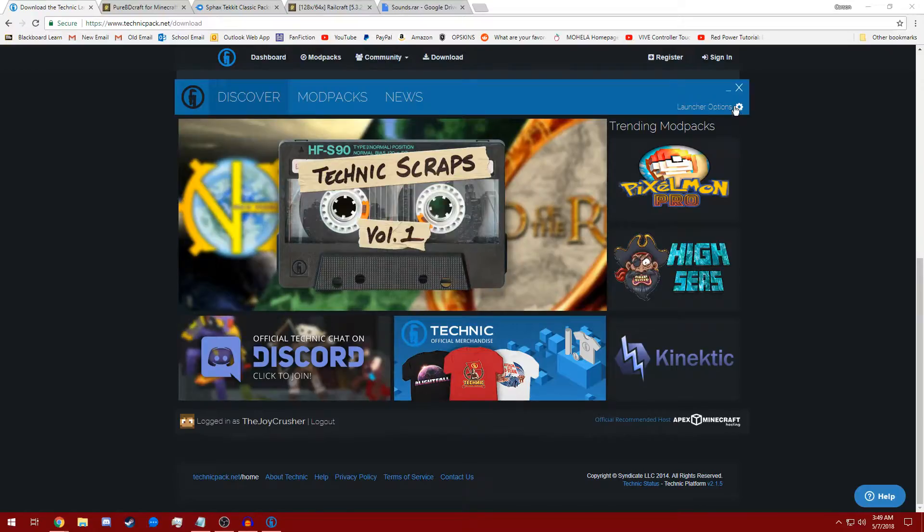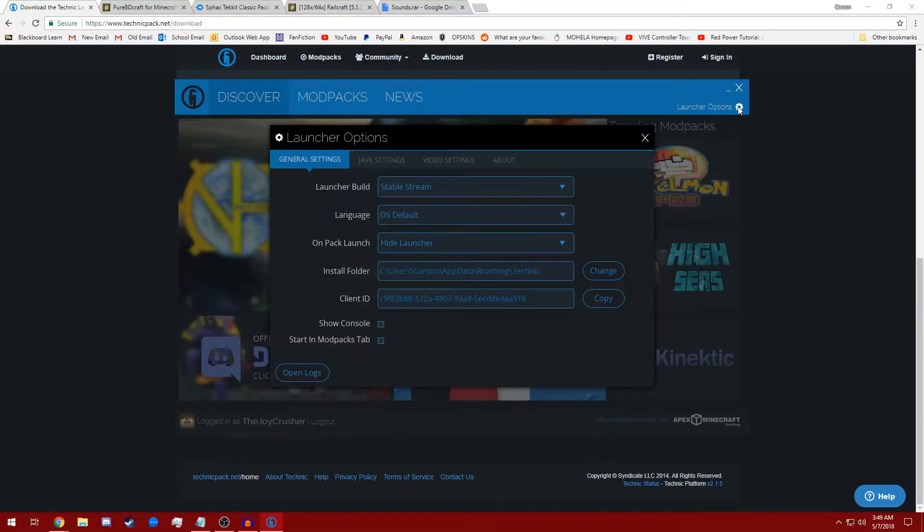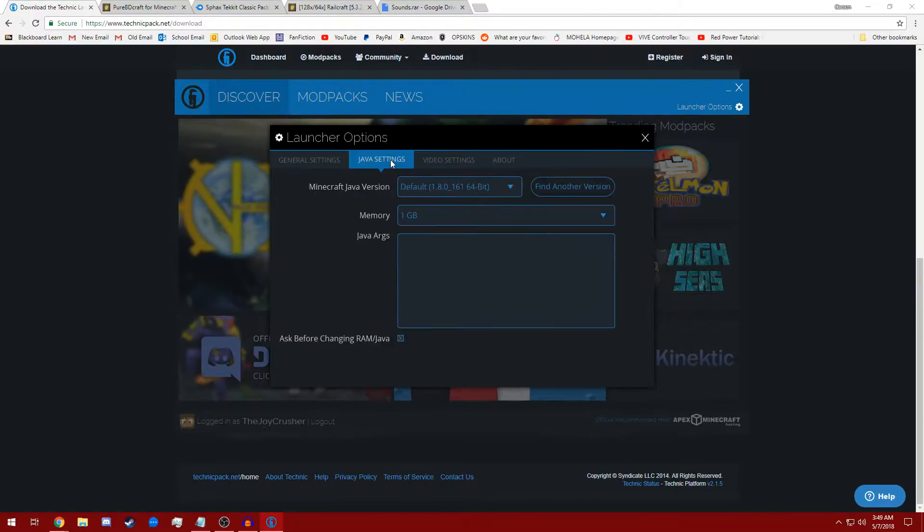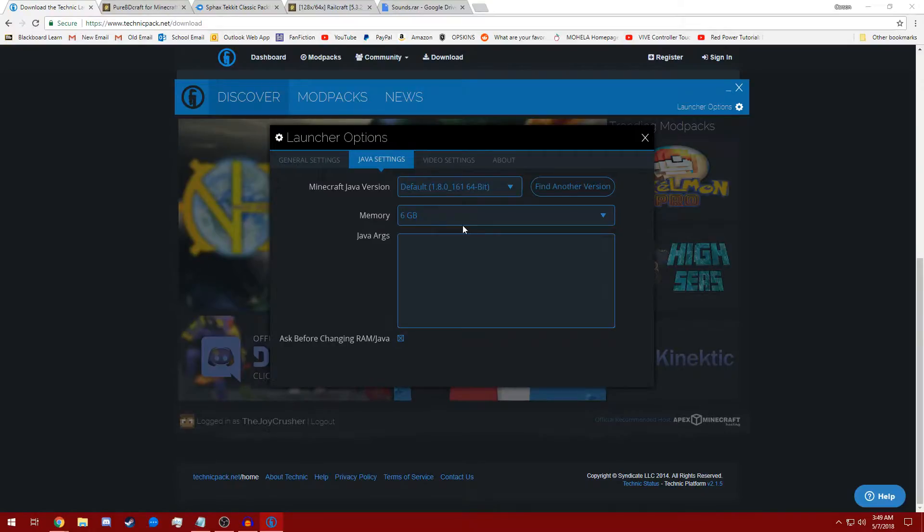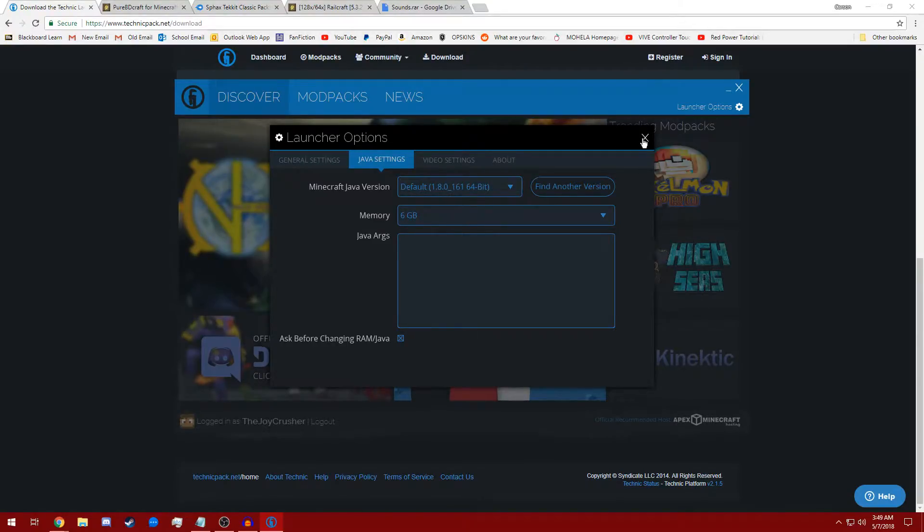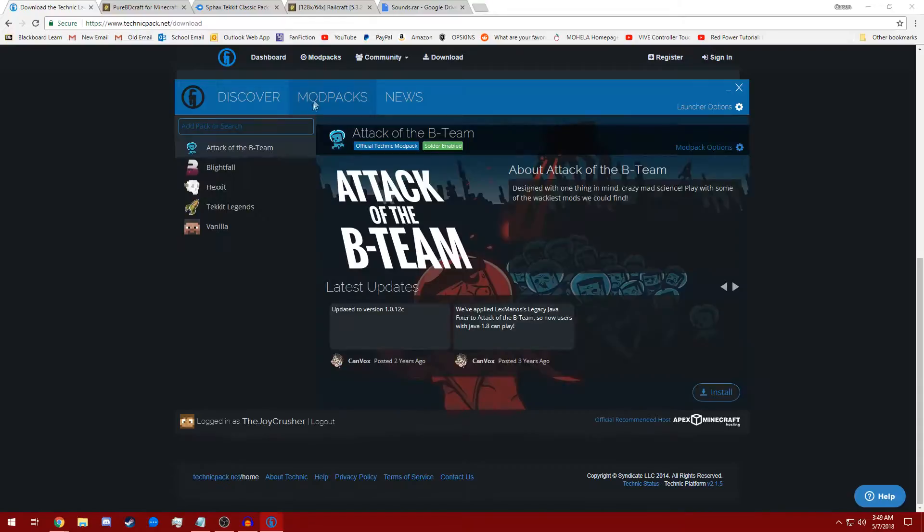First, before we do anything else, we're going to go to Launcher Options, Java Settings, and we're going to allocate more than a gig of memory. I'm going to allocate six considering I have 16 gigs of memory and Minecraft usually uses three to four for me. So I can go ahead and close that now.